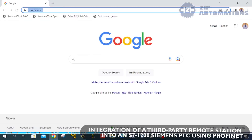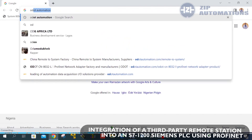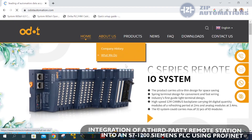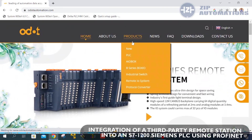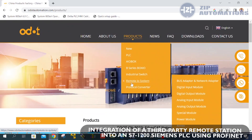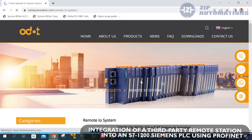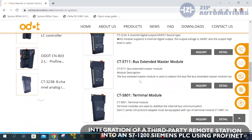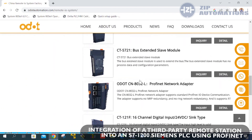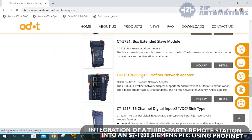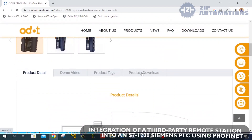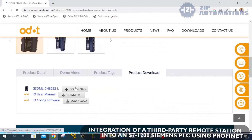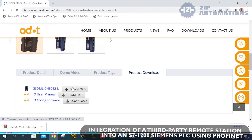We will go into ODOT's official website to download what we call a General Station Description file, a GSD file. This GSD file is important so that we can access and see the ODOT station on TIA Portal.